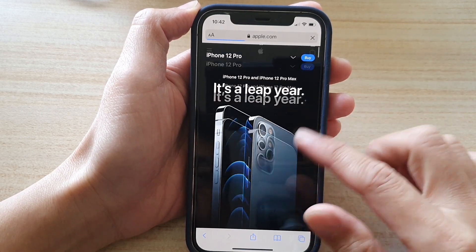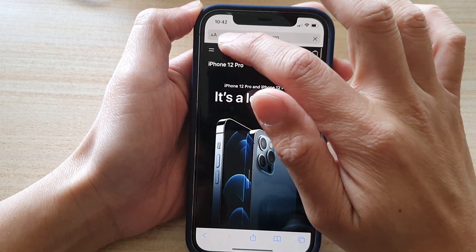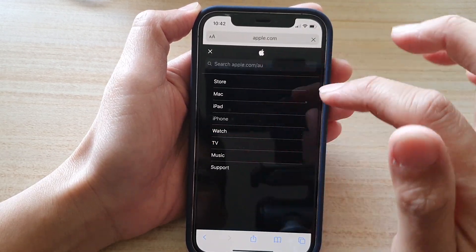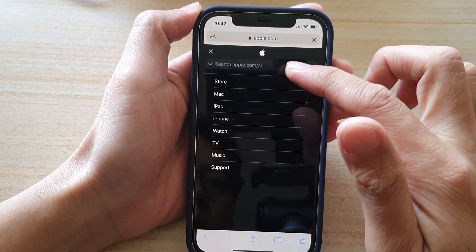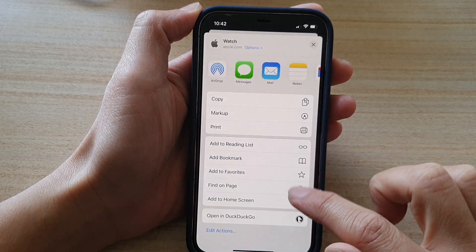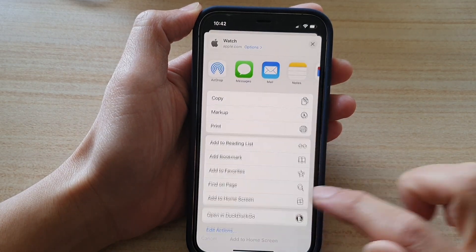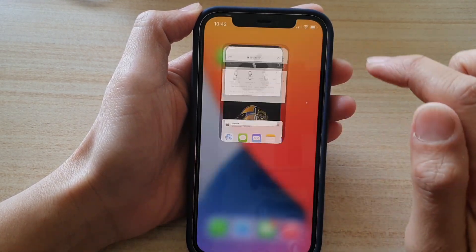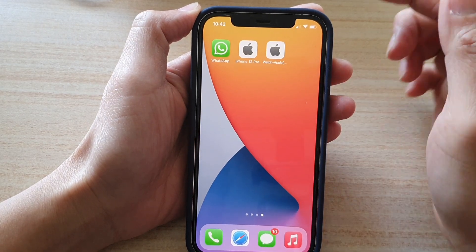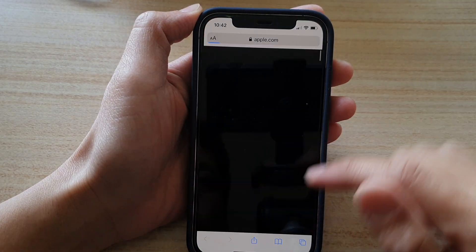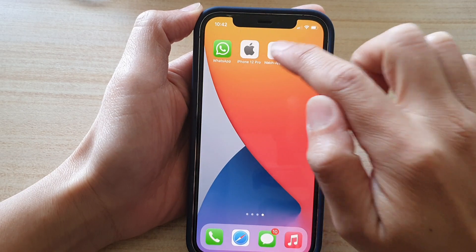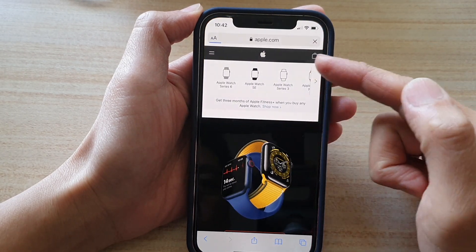And that's it. If you want to add a shortcut to the Apple Watch page, tap on Add to Home Screen, name it Apple Watch, then tap on Add. Now tapping this link will open iPhone 12, and the other one will open Apple Watch.